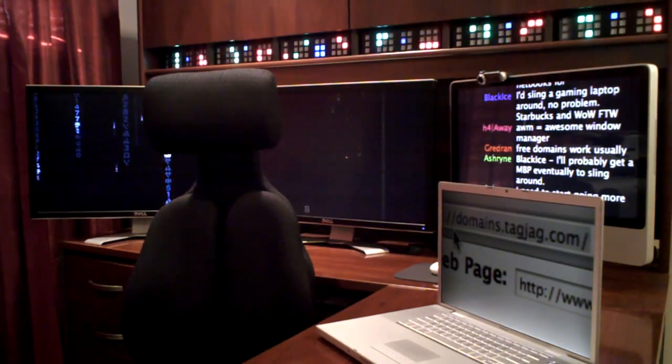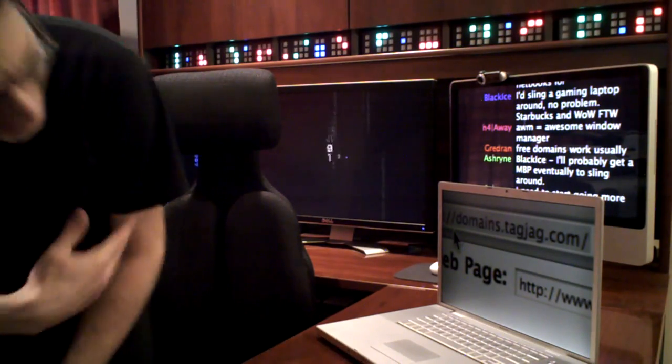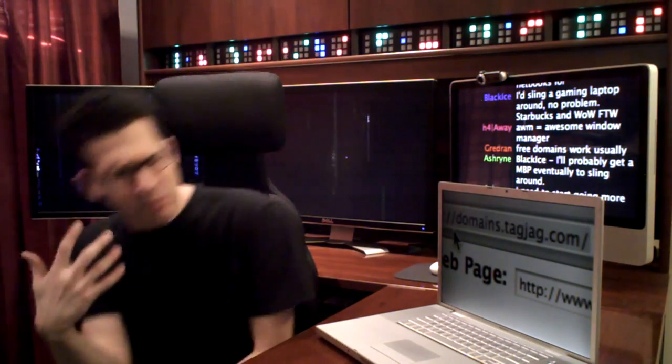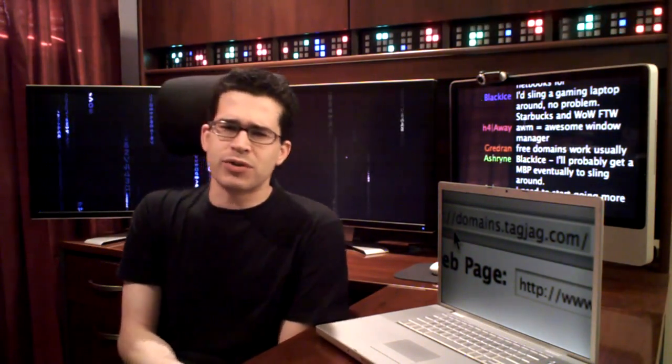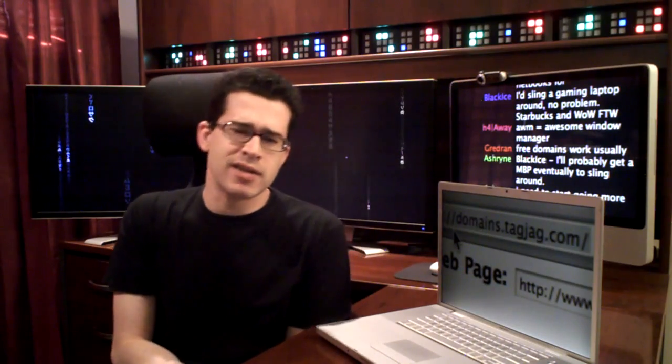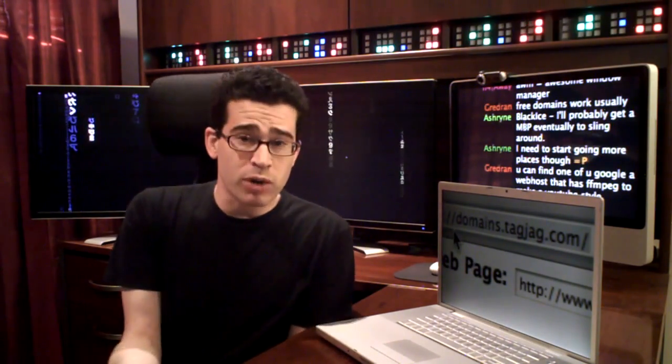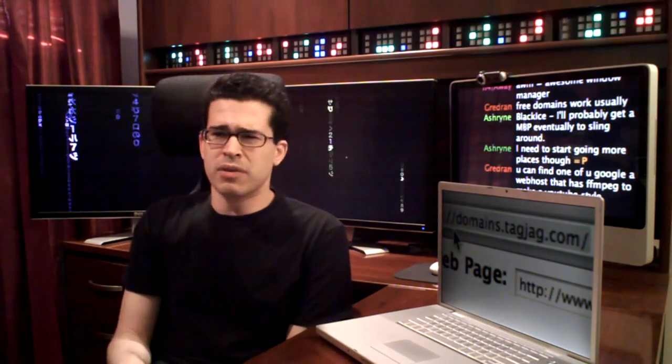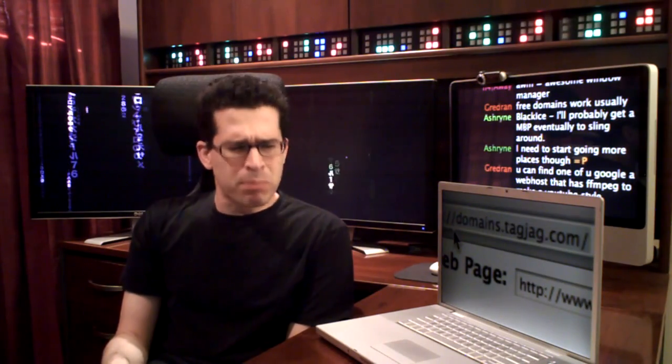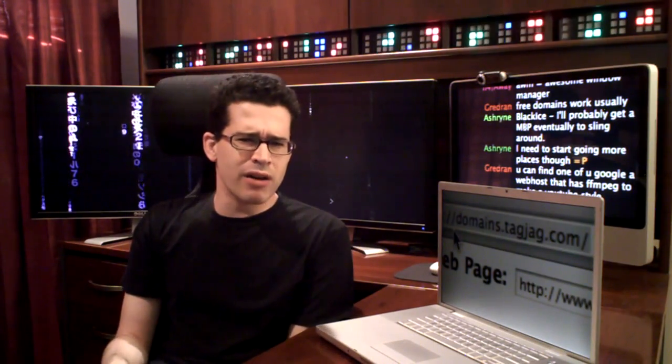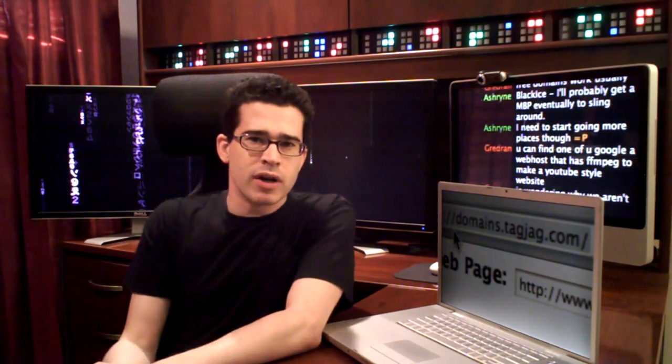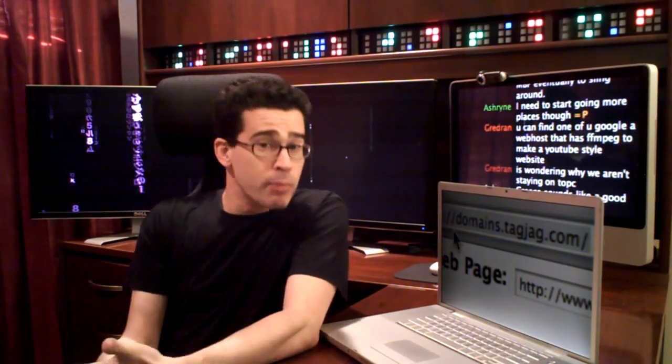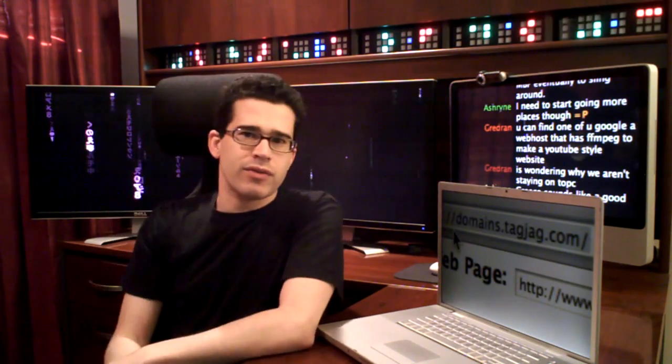The problem with registering domain names isn't the actual registration process. That's pretty simple and straightforward these days. It's not even that they're not affordable, because certainly they're pretty cheap. But the problem is that all the good domains are taken. The domain names, these web addresses.